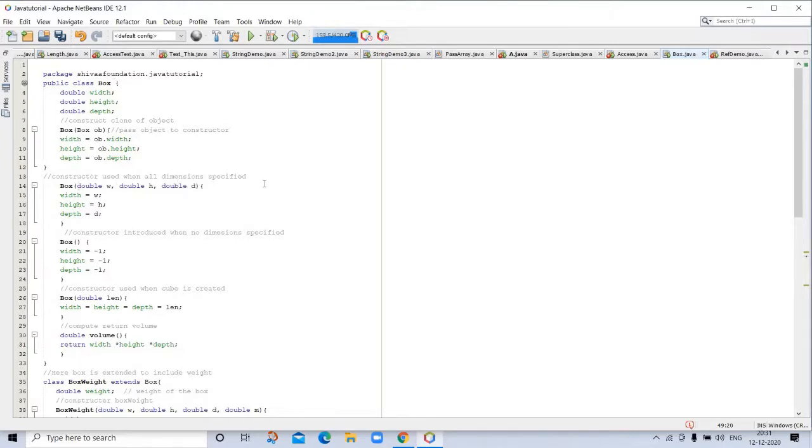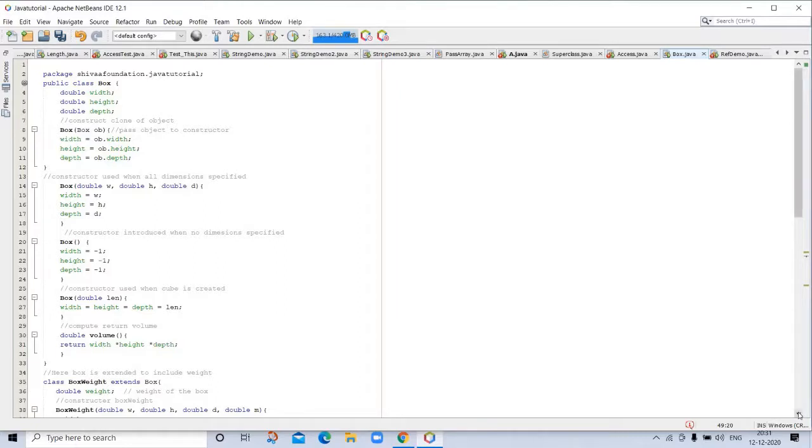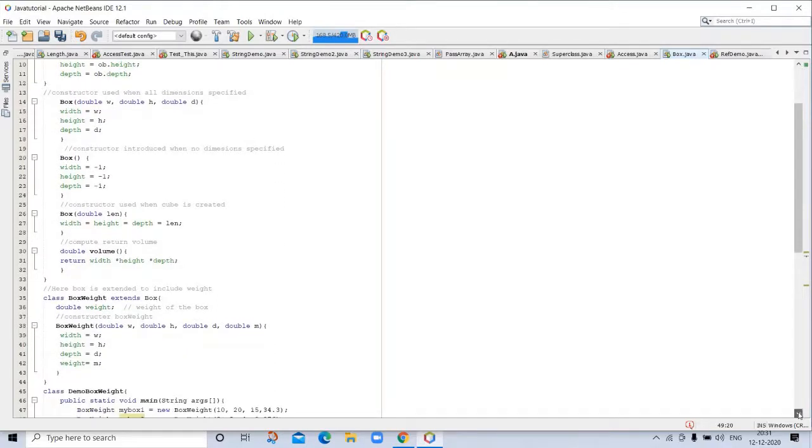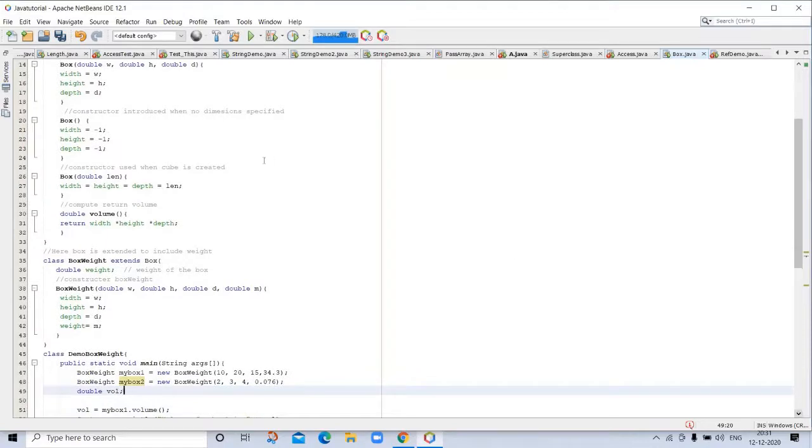There is a constructor used when all dimensions are specified. Constructor used when no dimension specified, it's minus one. Constructor used when cube is created. Then void box with length, width, height and depth equal to length. And compute return volume. We already discussed this program in previous video, but this is related to inheritance.